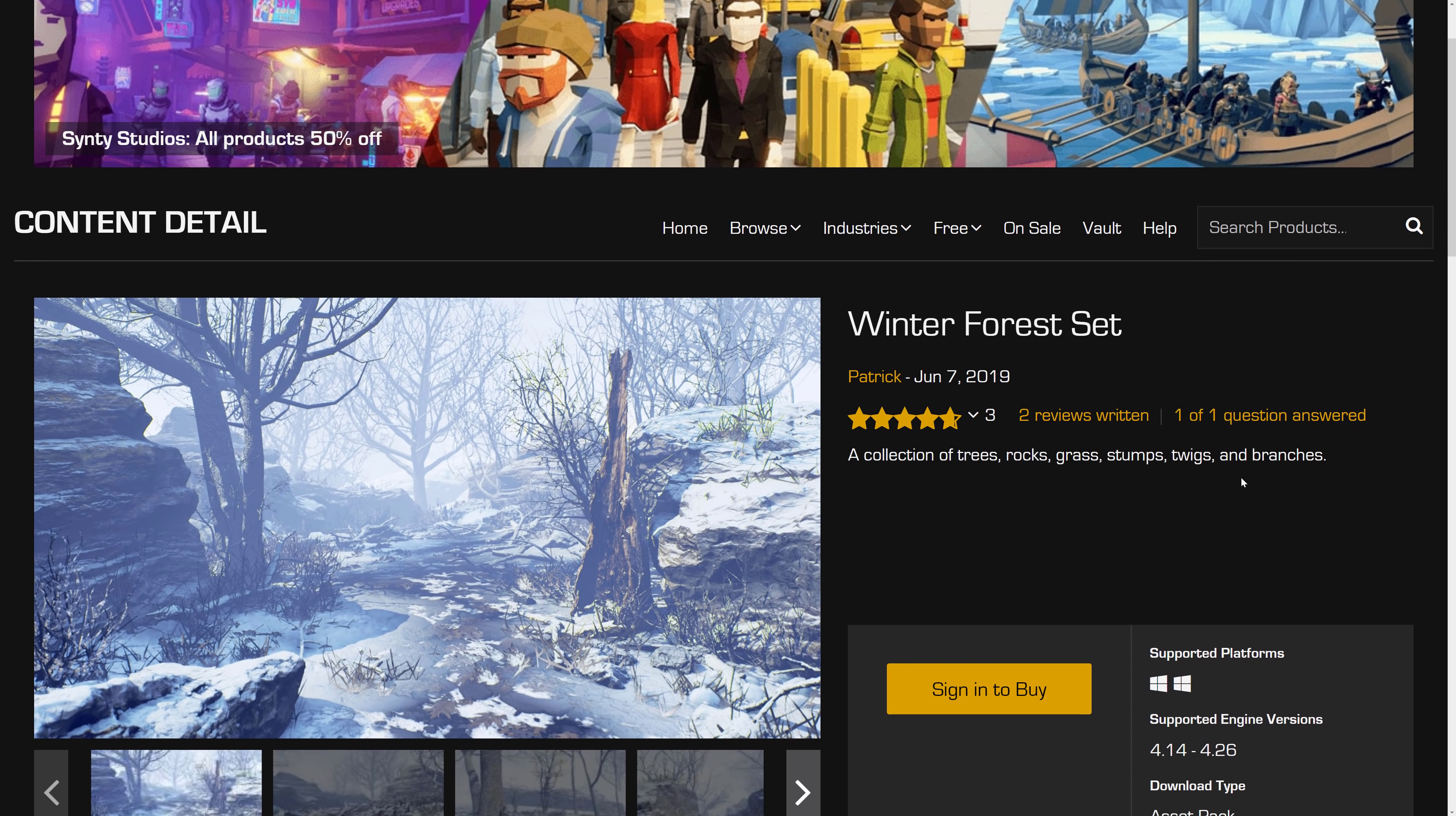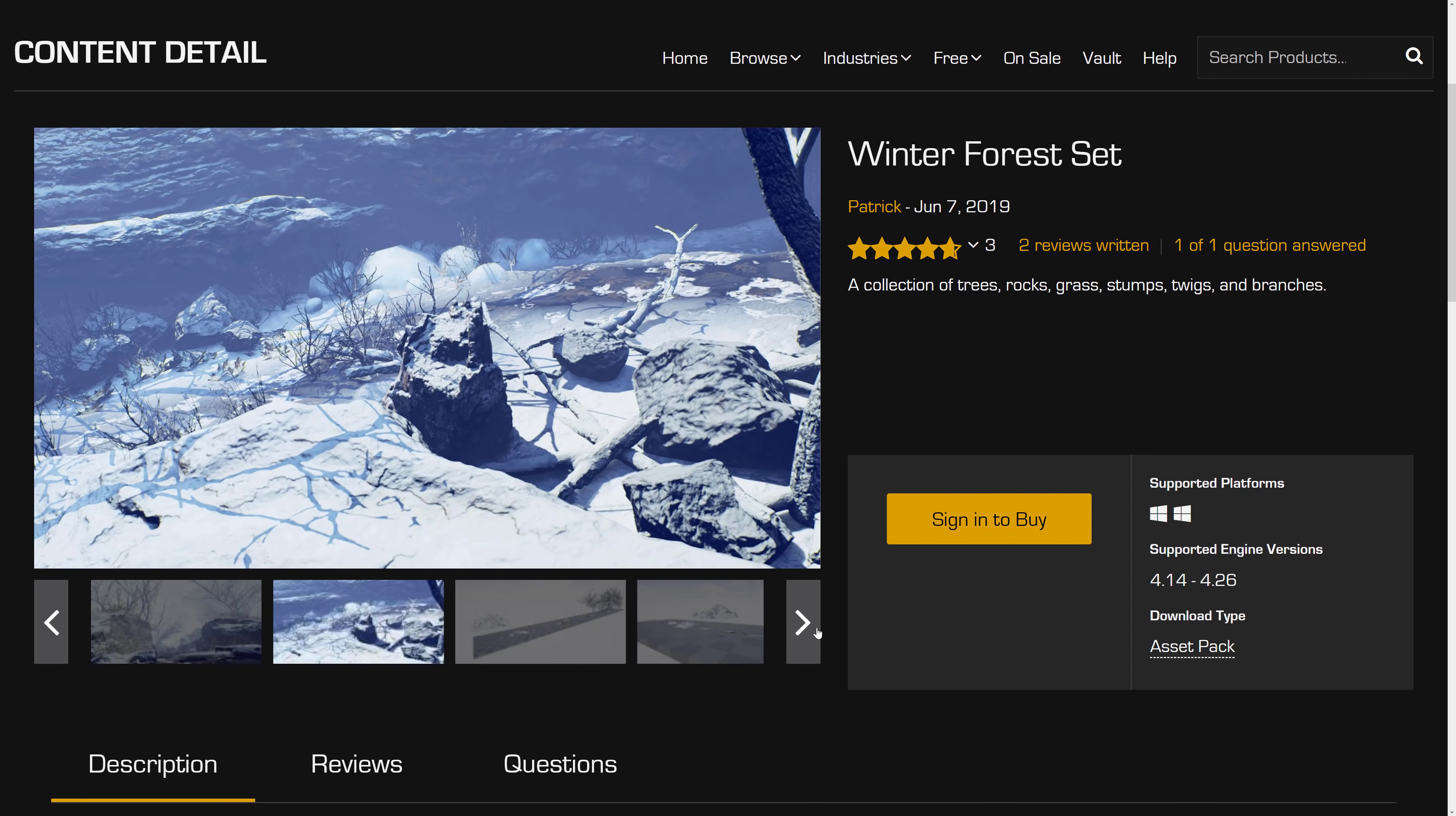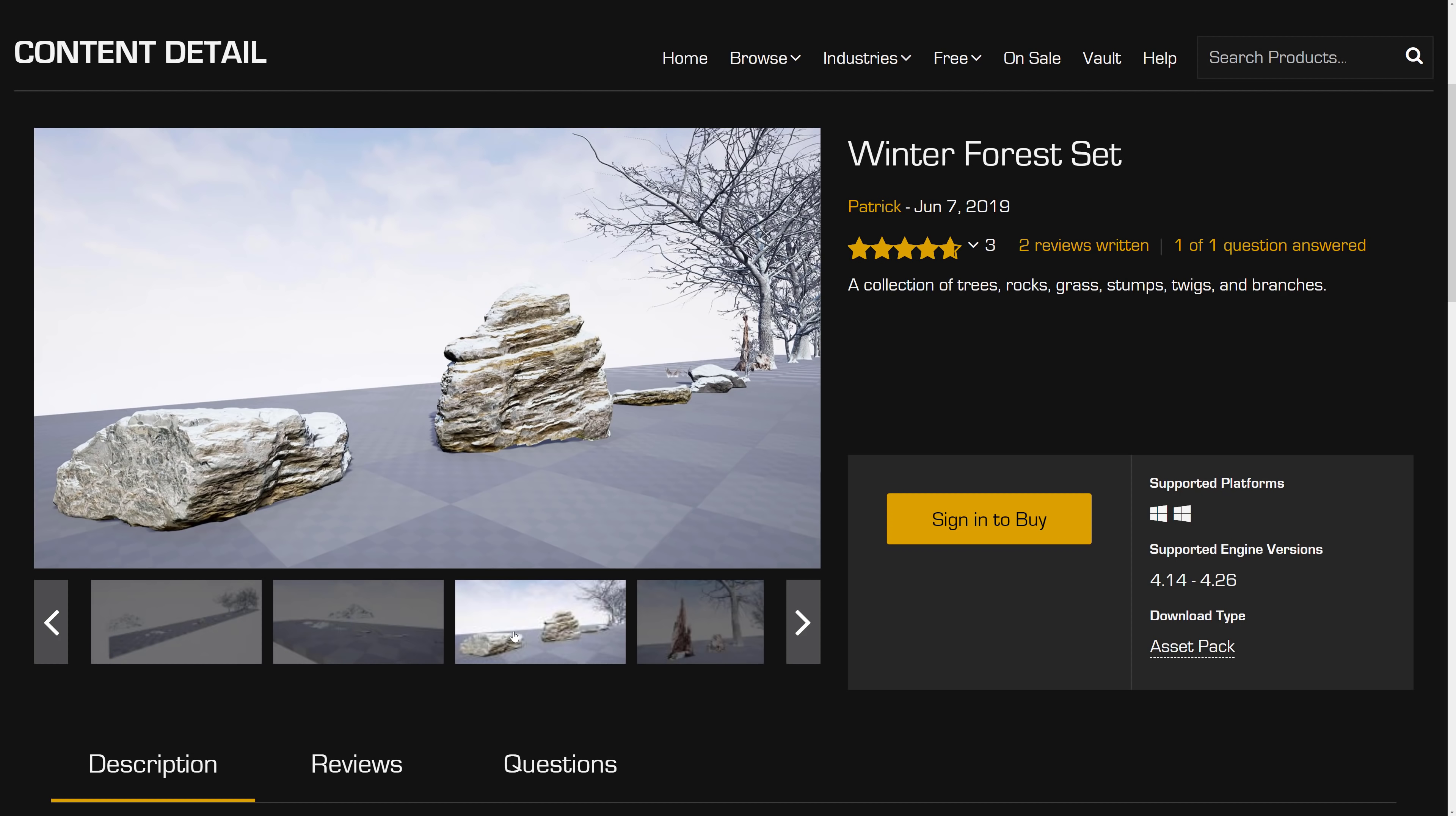Next up we have the winter forest set. A collection of trees, rocks, grass, stumps, twigs, and branches. This pack, pretty straightforward once again. So a bunch of winter scenes. These go together. By the way, if you're not just buying these packs, even if you don't use Unreal Engine right now, I think you're making a mistake. Because eventually you're going to need something in these packs. And if you've bought all of these going back to day one, you have enough to make all kinds of forests, all kinds of scenes. Hell, you can do a forested supermarket now.